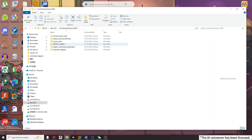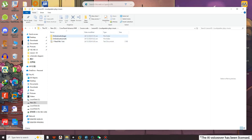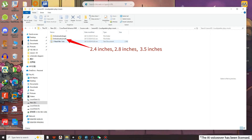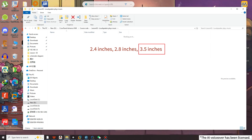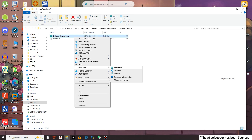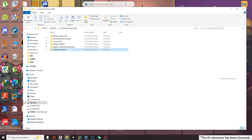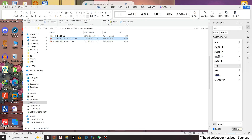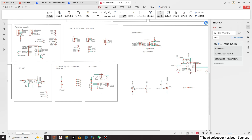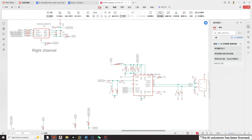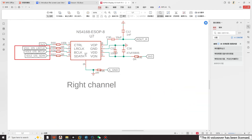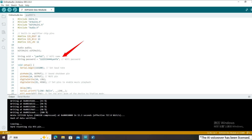Open the materials we provided, open the course code, and open the code for the second lesson. There are two codes available: for 2.4", 2.8", and 3.5" screens use the small screen size code; for 4.2", 5.0", and 7.0" screens use the large screen size code. I will take the 3.5" size as an example. This code defines the pins of the amplifier chip. Open the schematic diagram folder and view the 3.5" schematic — the pin numbers defined in the code correspond exactly to the three pins of the amplifier chip of the CroPanel ESP32 Advanced HMI. Then set the Wi-Fi name and password you are currently using.